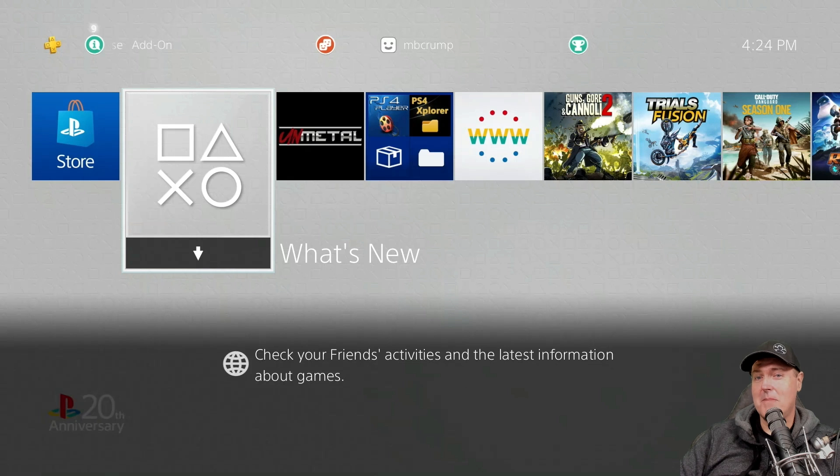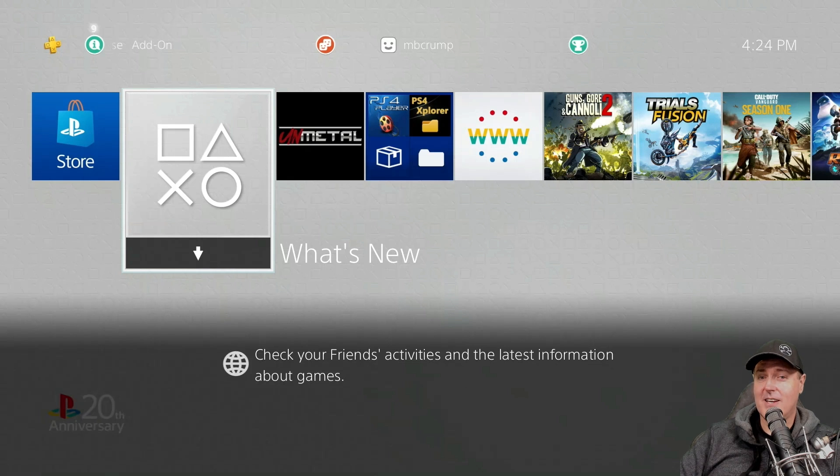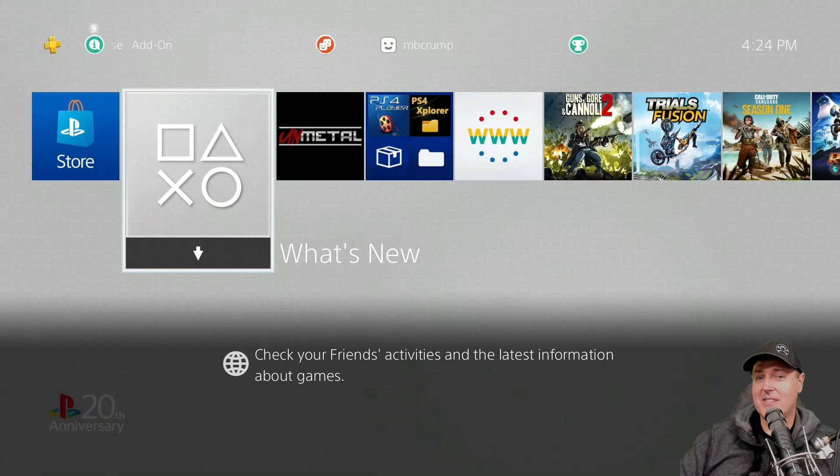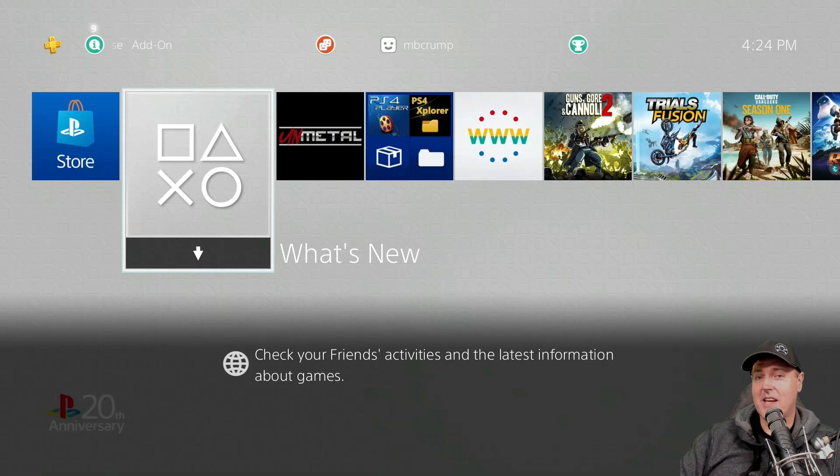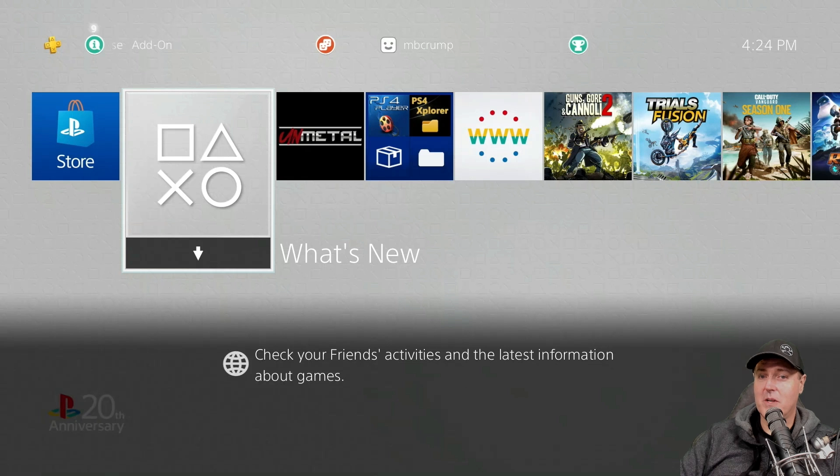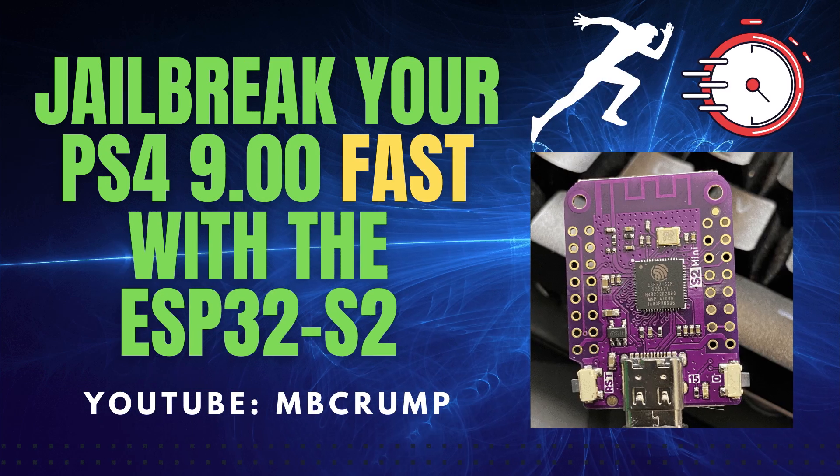Why, you may be asking? It's because I believe right now with the PlayStation 4 jailbreaking on 9.00, it's probably the best that it has ever been before. Now, especially with these S2 mini chips that I talked about yesterday,